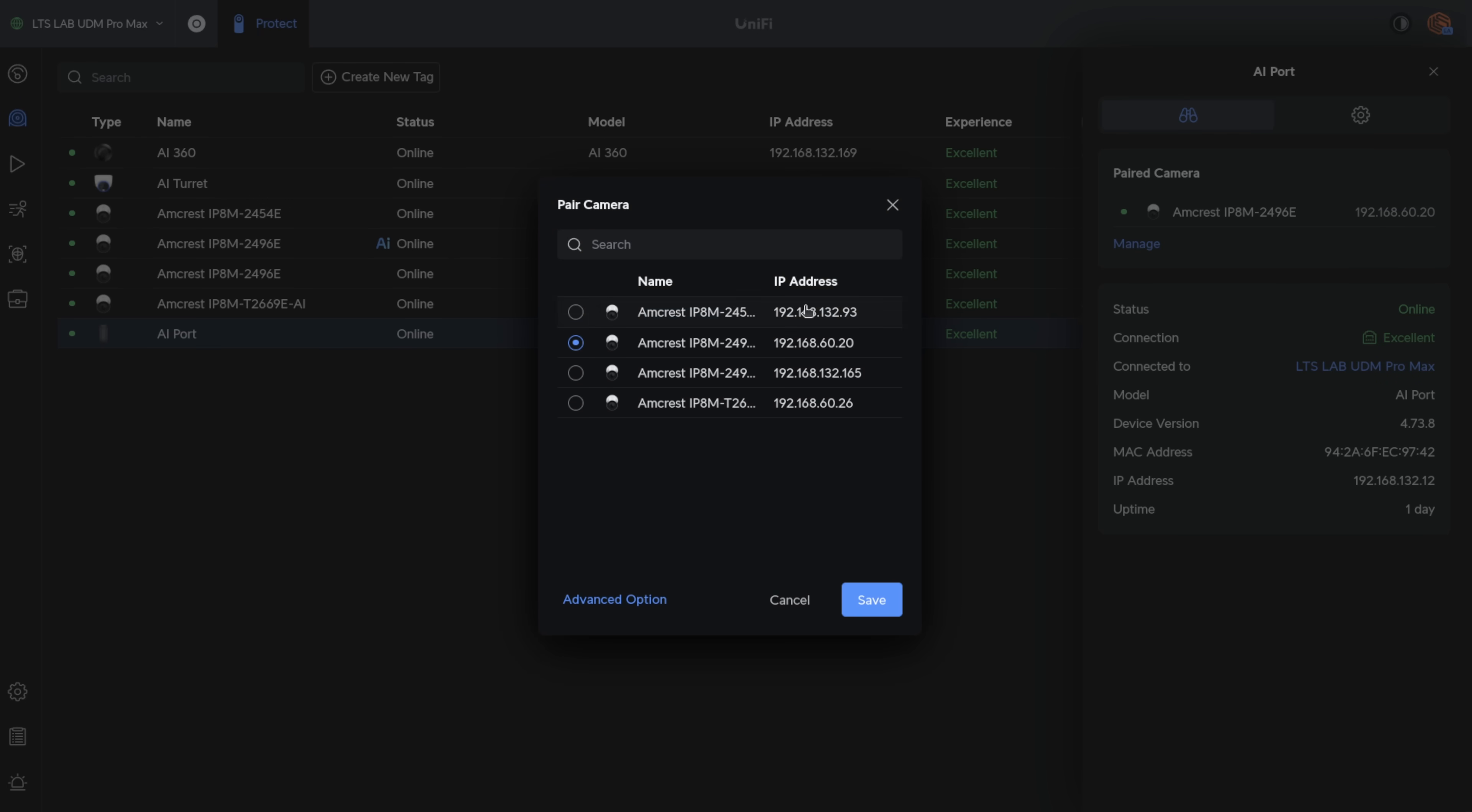So right now, while it's paired with this camera, it's adding the detections, but if it's paired with any of these, it doesn't delete the detections. It just doesn't do them going forward, and the camera goes back to its default always record, no motion detection options.